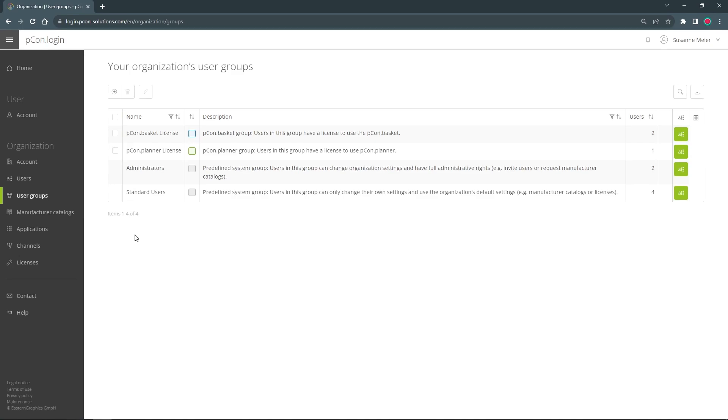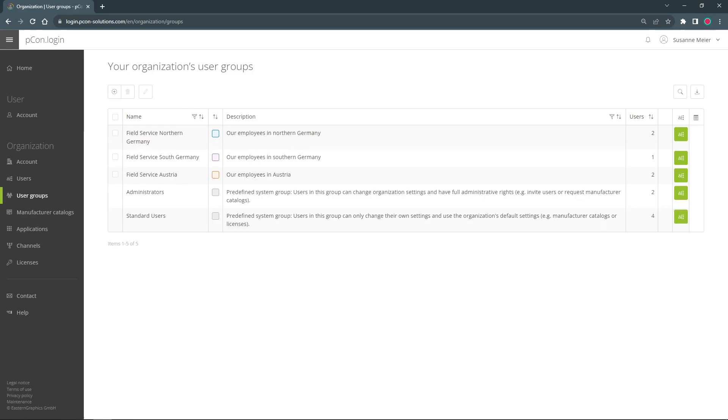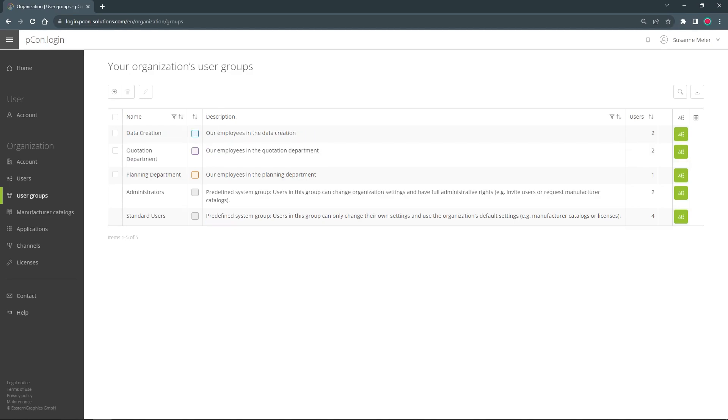But before we start creating user groups, it is important to think about what you want to achieve with them. User groups can be created according to different goals. They can be departments and teams like data creation, proposal creation or room planning, but also users of specific software like Picon Basket or Picon Planner.